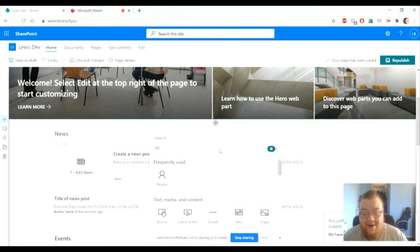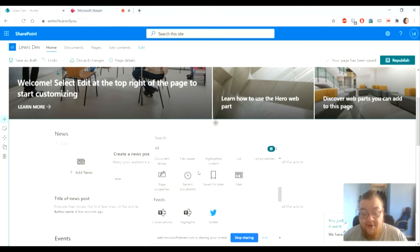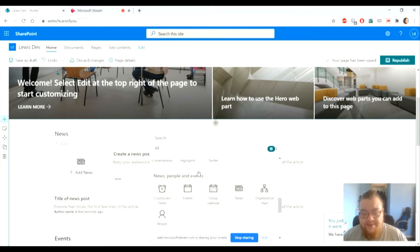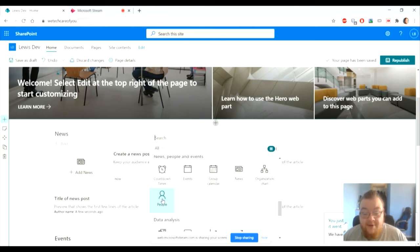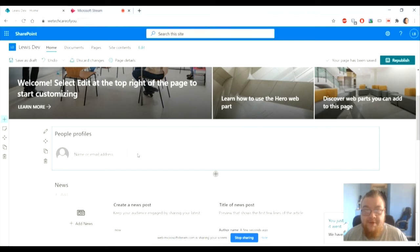Now today we'll be using people that are frequently used, but we will scroll down to the correct section: news, people, and events. So really simple, just click. Now the people web part pulls from your entire Active Directory for your specific SharePoint website.